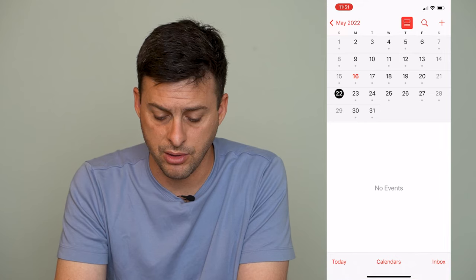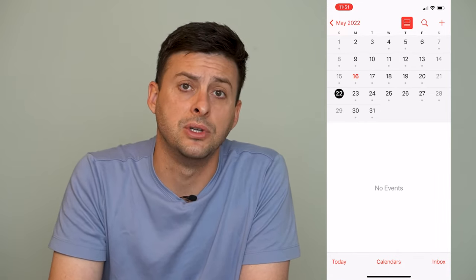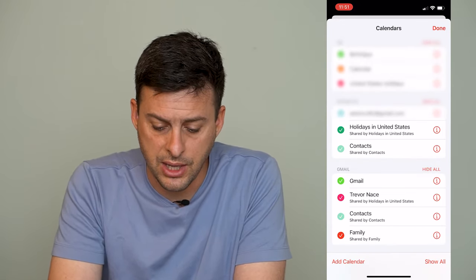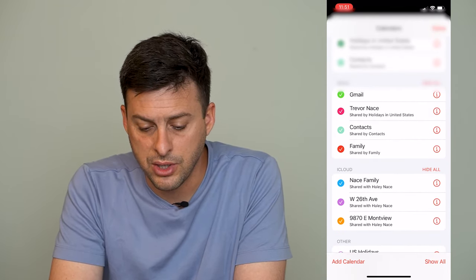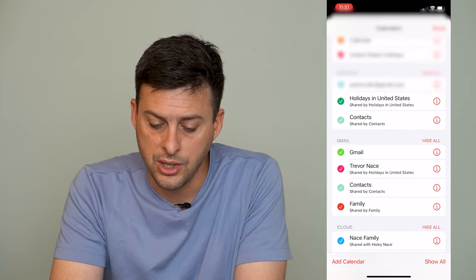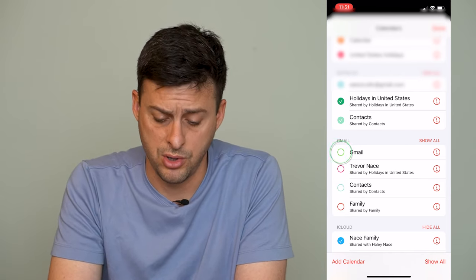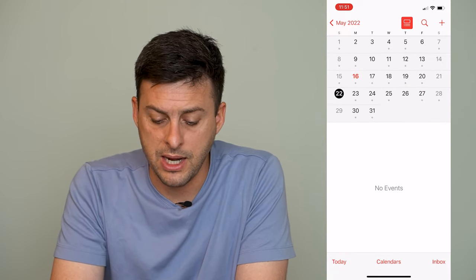One thing to keep in mind is that the calendars might not be toggled on in the Calendar app itself. Open the Calendar app, and at the very bottom center you can see Calendars as an option — tap on that. Towards the bottom you'll see Gmail. Make sure all of the Gmail calendars are toggled on with a checkmark next to them, because if they're turned off they won't show up on your default calendar. Make sure they're all toggled on and then hit Done.